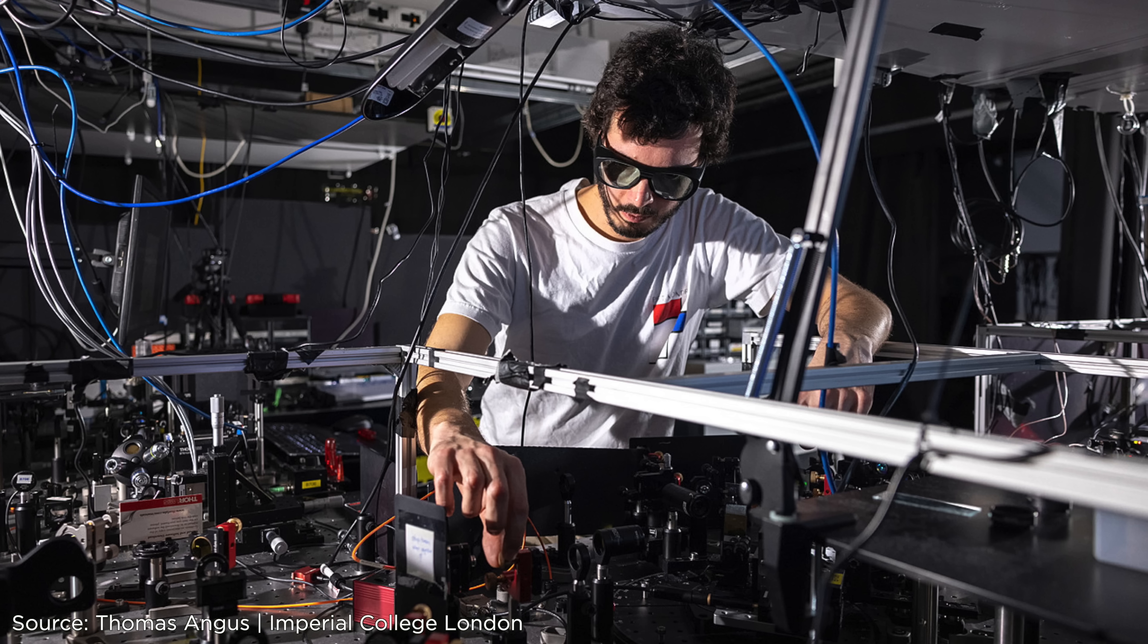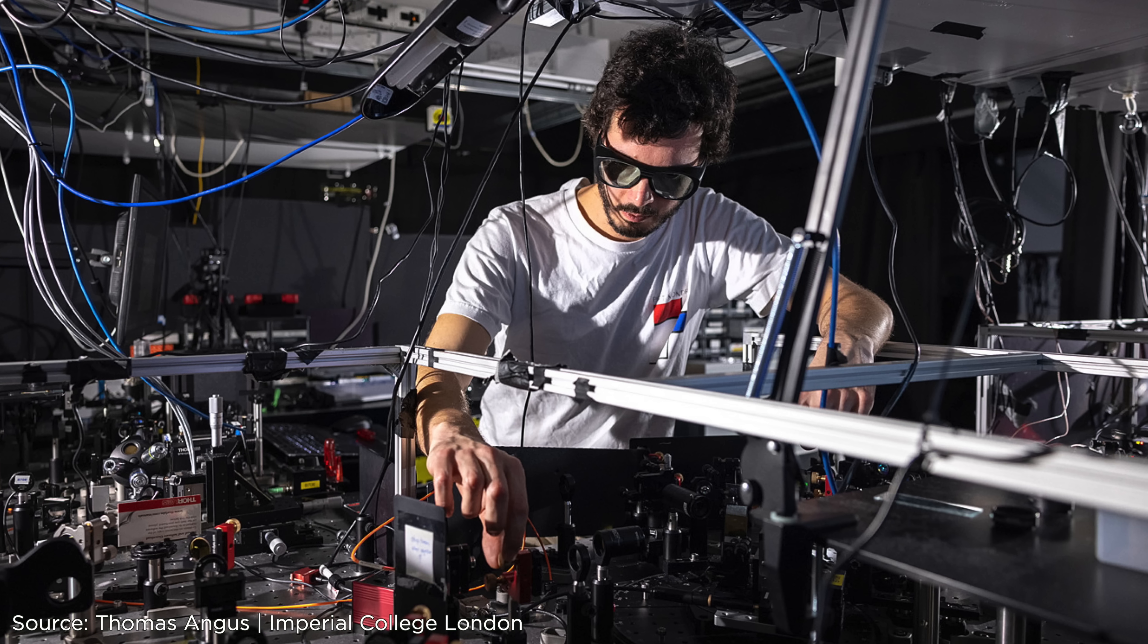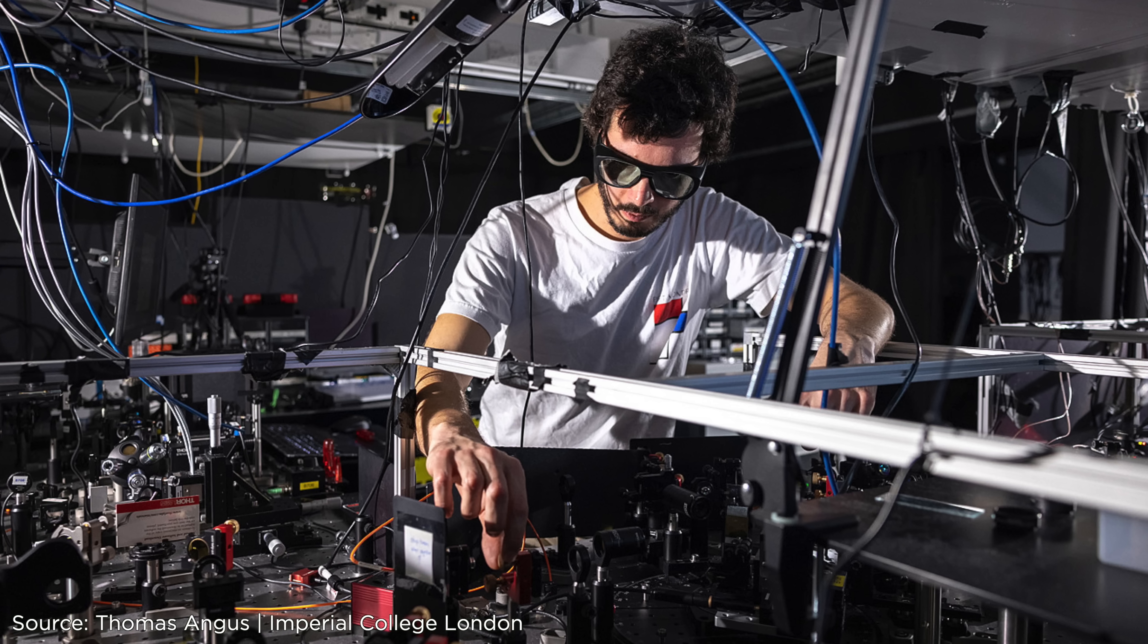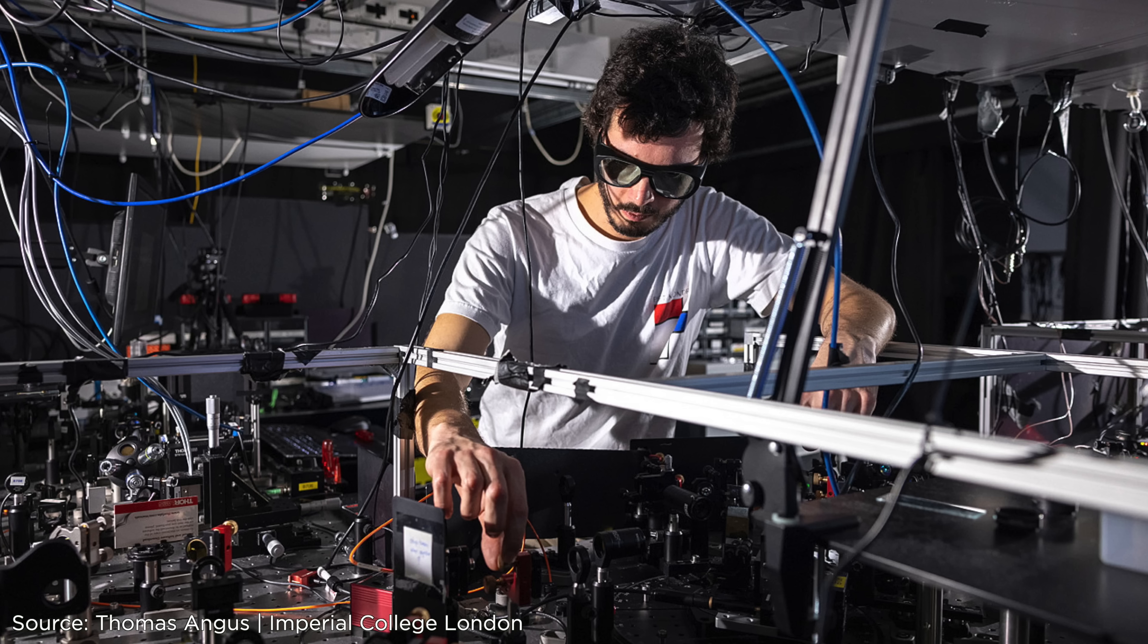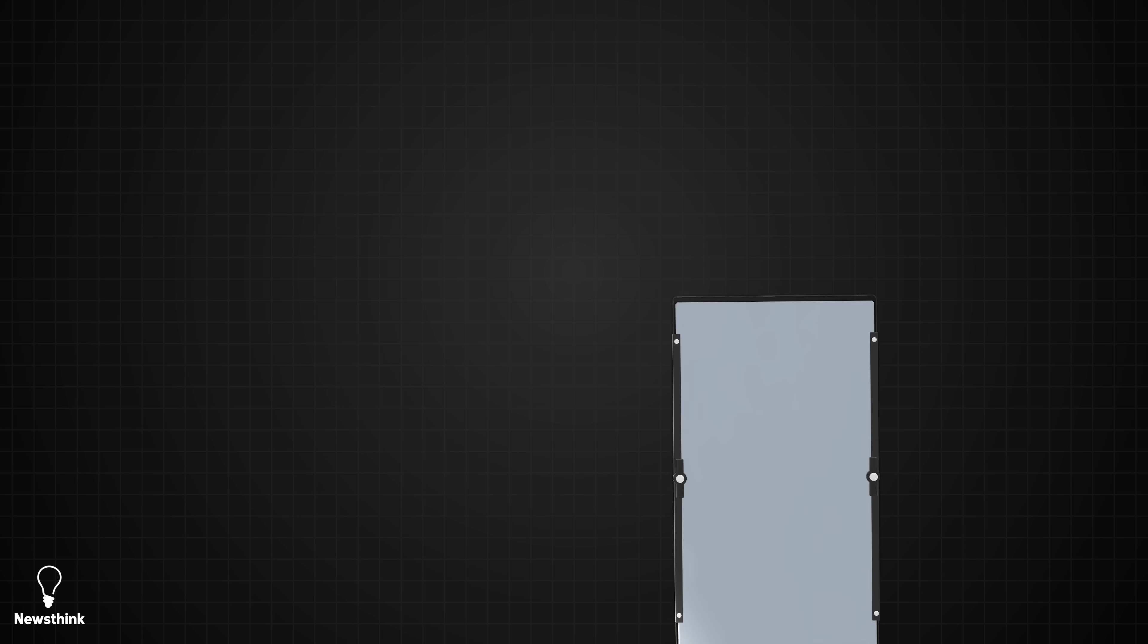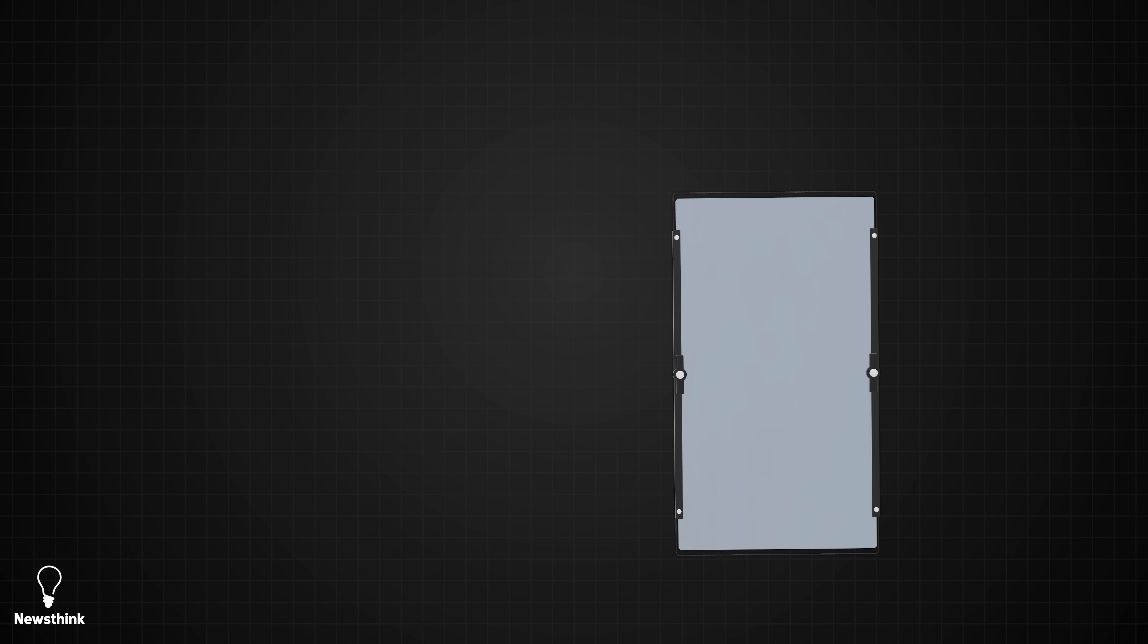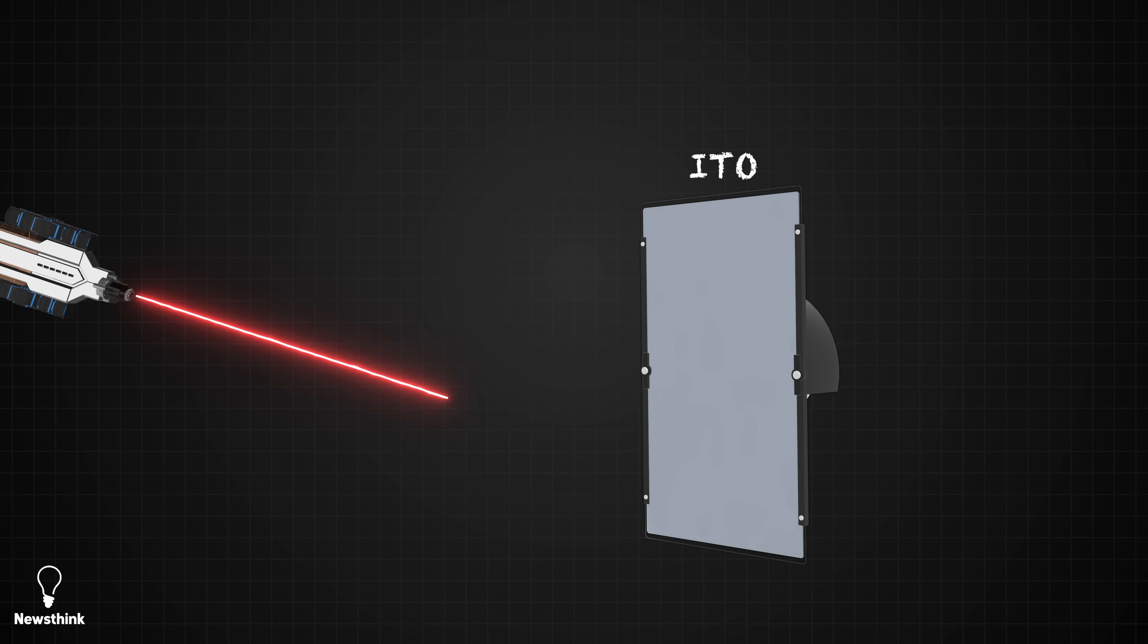Physicists recently conducted a variation on the double slit experiment. In April 2023, researchers at Imperial College London swapped out the screen with two slits for a transparent material used in smartphone screens, called ITO. They first fired a laser beam at the material.